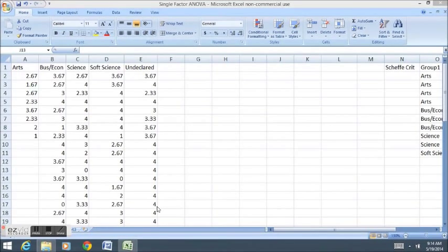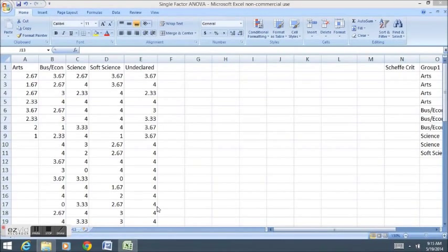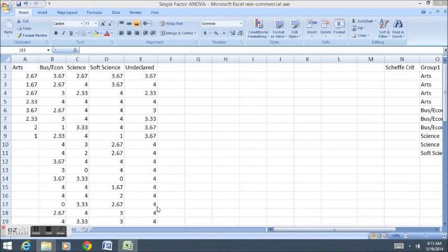With one-way ANOVA, we'd like to find the difference between many different means, more than two. In past lectures, we've found the difference between two means using a t-test.